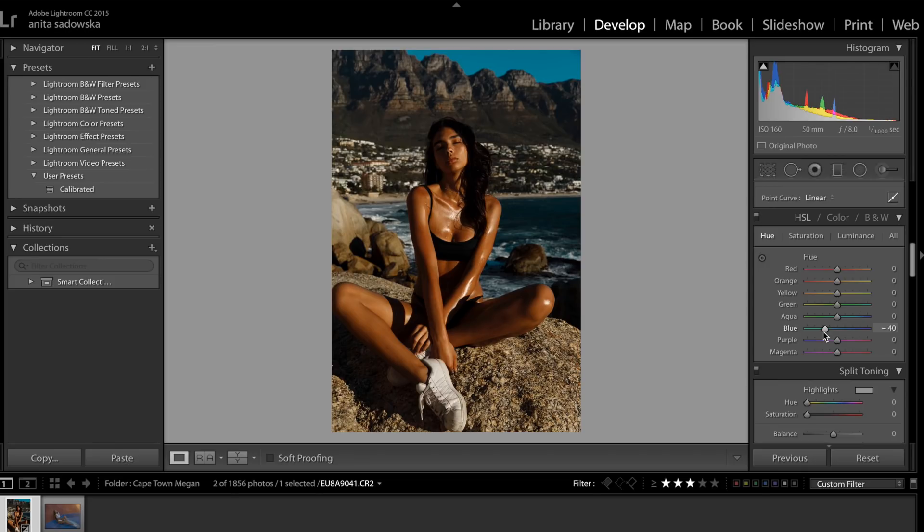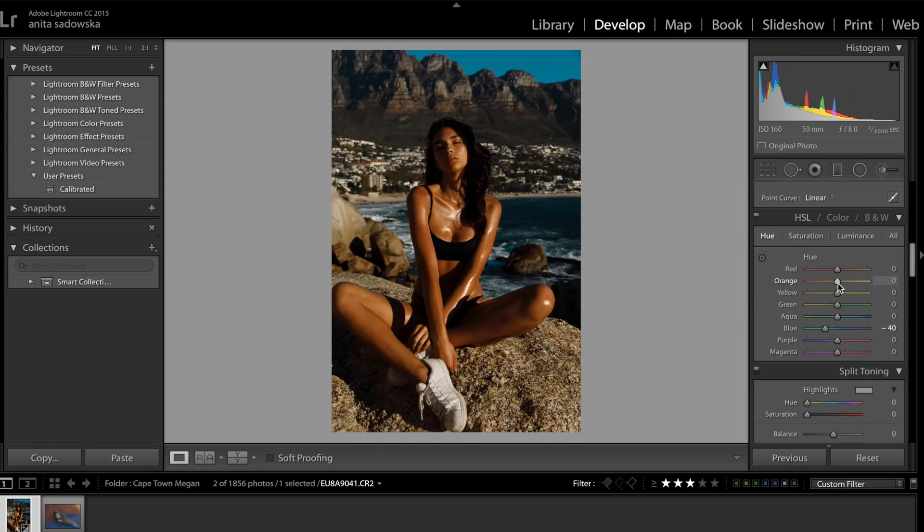I think it looks really lovely, so I'm going quite extreme, minus 40. Then I'm going to go into the skin and maybe add a bit more redness onto it, so maybe minus 12, minus 14.